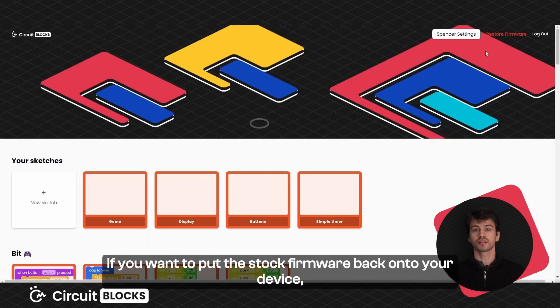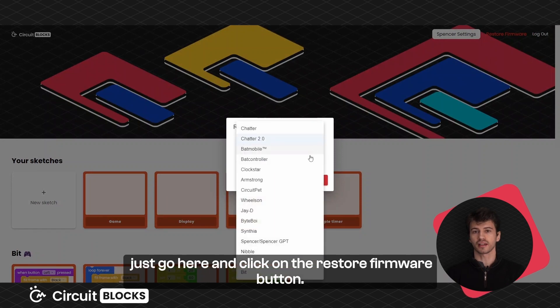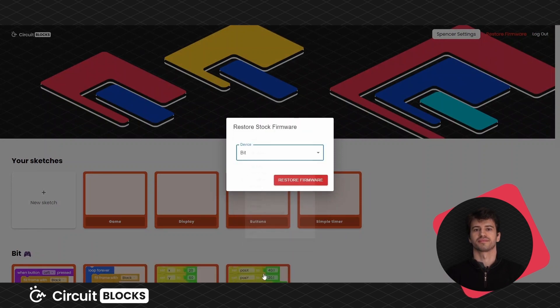If you want to put the stock firmware back onto your device, just go here and click on the restore firmware button.